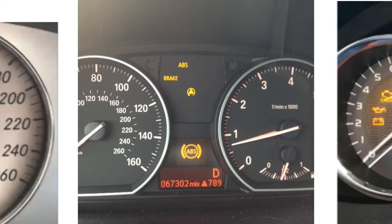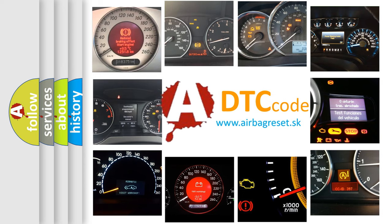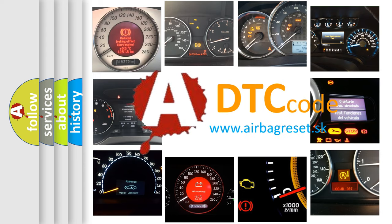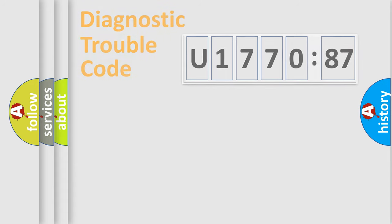How is the error code interpreted by the vehicle? What does U177087 mean, or how to correct this fault? Today we will find answers to these questions together. Let's do this.